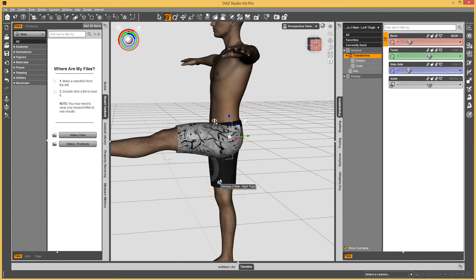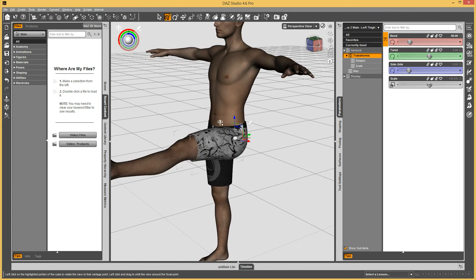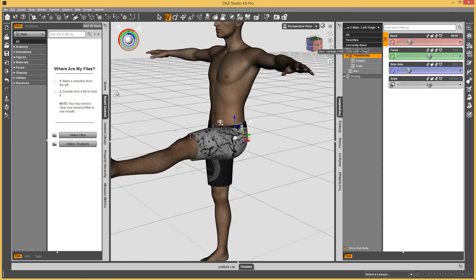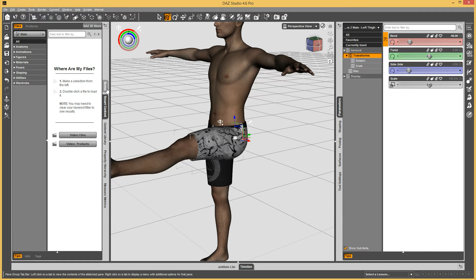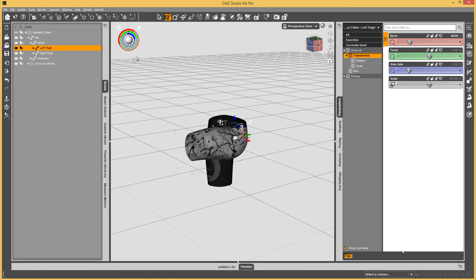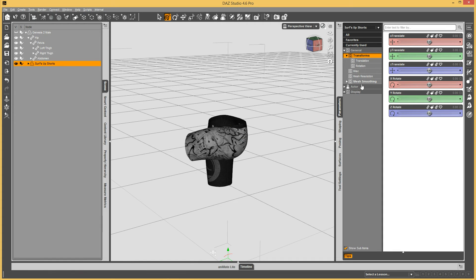Before I export and work on it, let me show you how I'm going to export. I've got the figure posed and the clothing on there. I need to export the shorts and the human out into OBJ. I'll use the human figure as a reference because I don't want the JCM to cause poke-through. Let's make sure these aren't sub-D shorts — the resolution is base, so we're good. Mesh smoothing can be on; it won't export as-is unless interactive update is on.